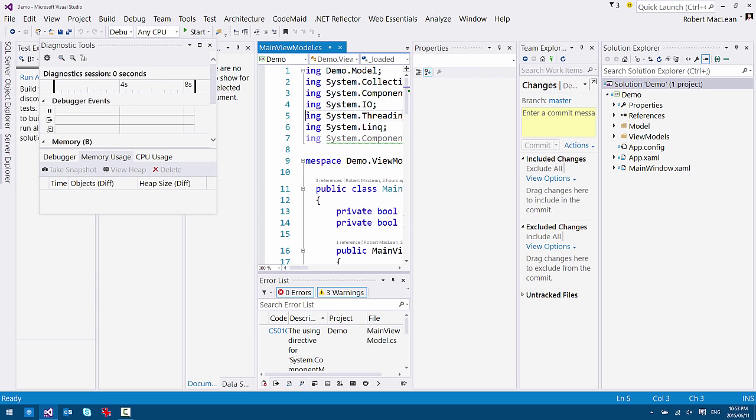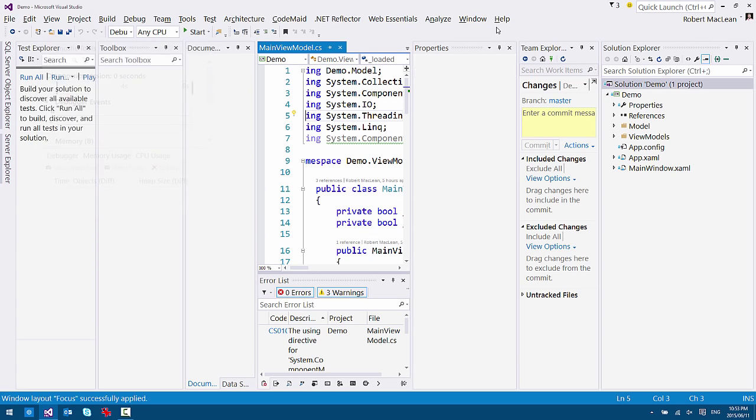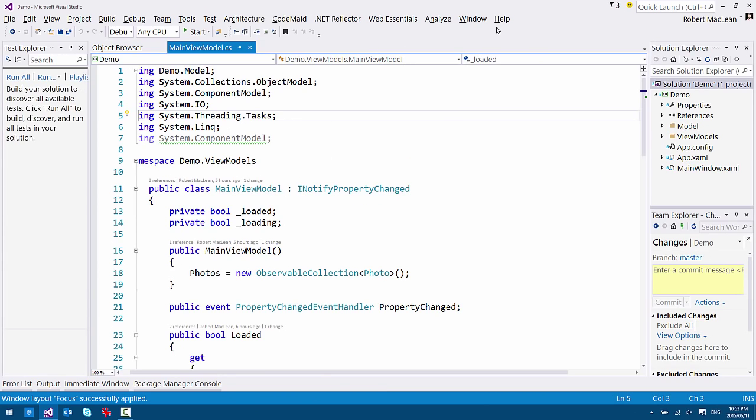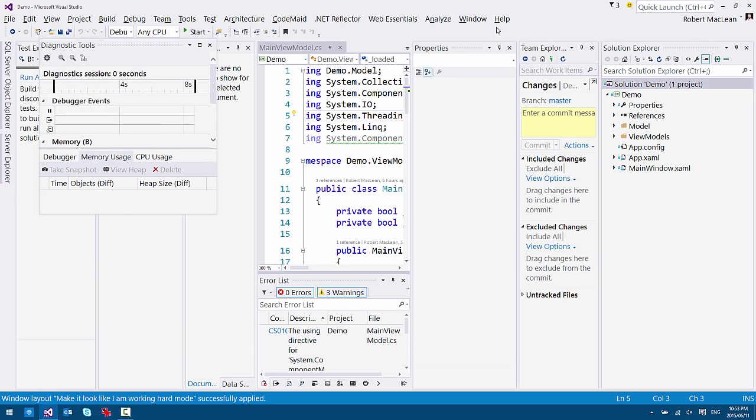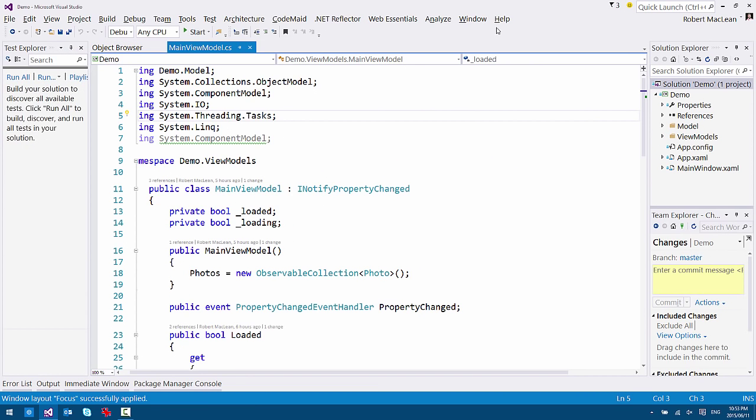And I'm going to show you just how easy this is using keyboard shortcuts. So I'll do Control-Alt-2, and it switches to this window layout. I can switch back, Control-Alt-1. You can see how really fast this is. It's not something that's going to get in your way.